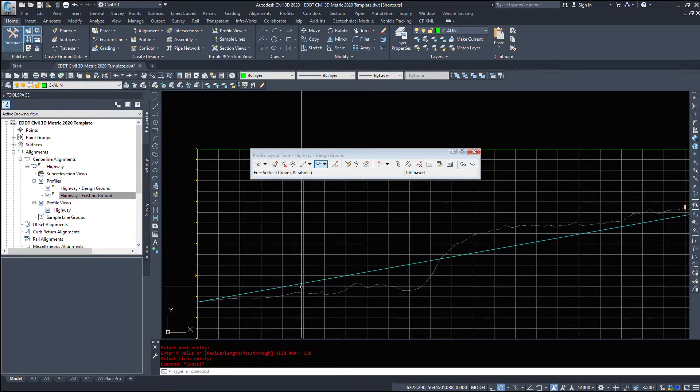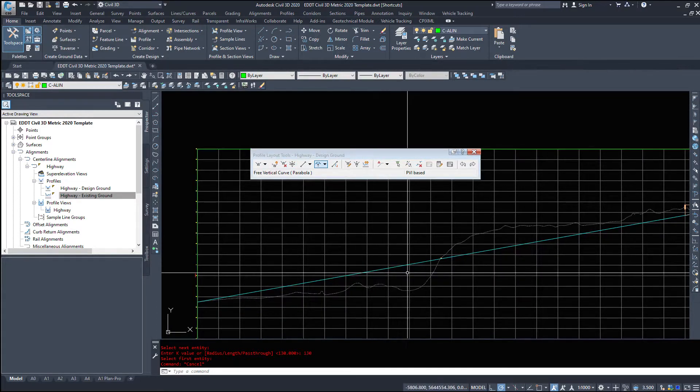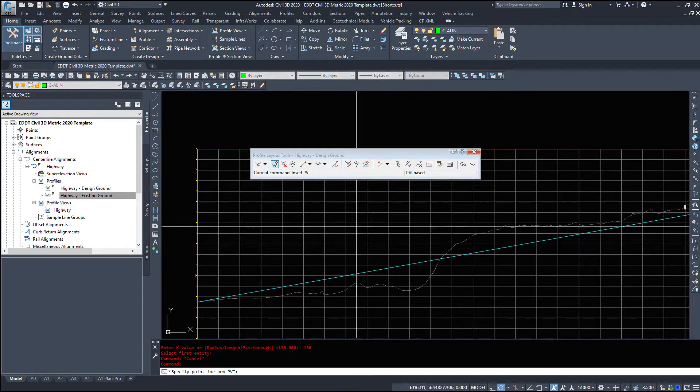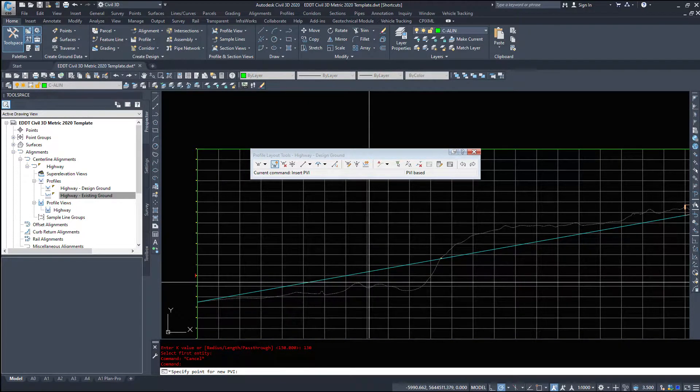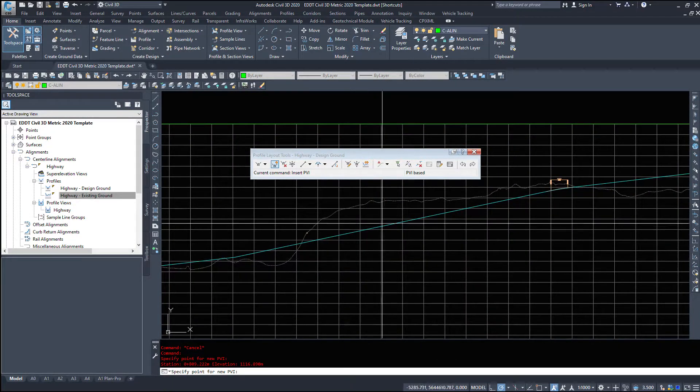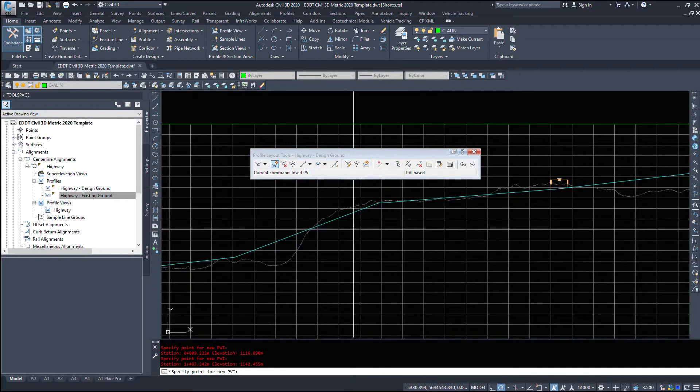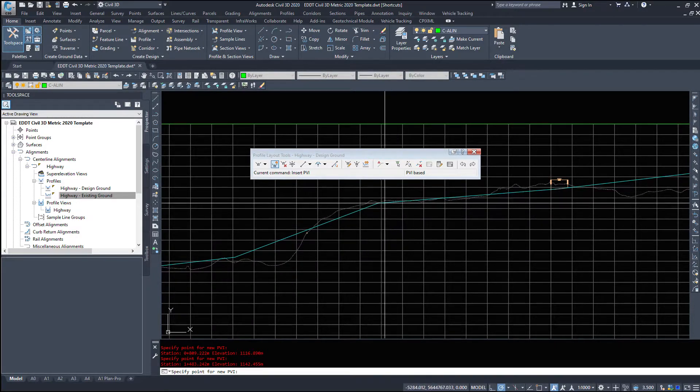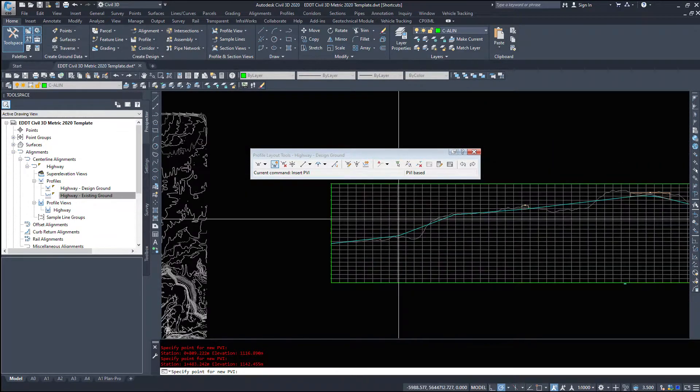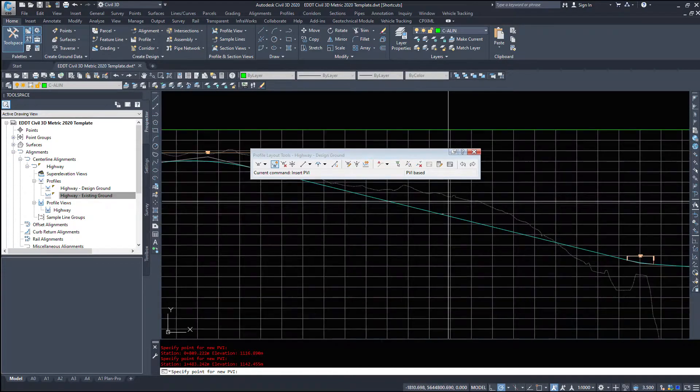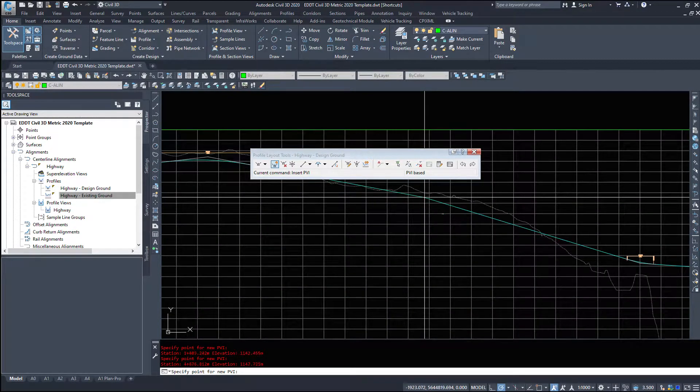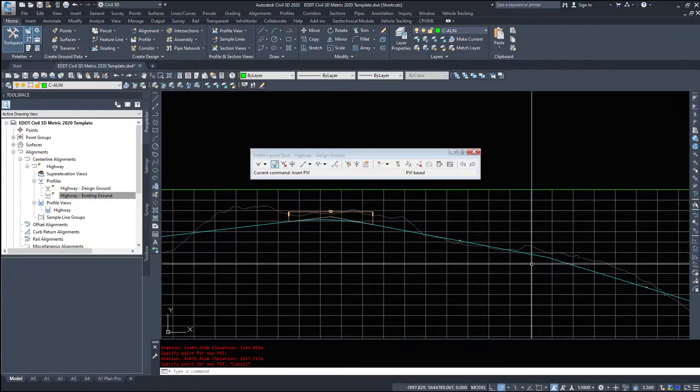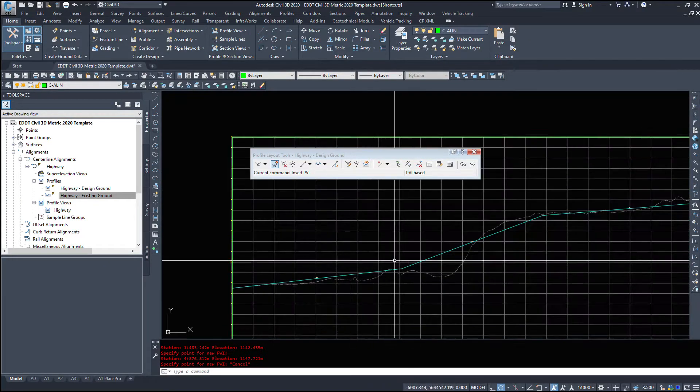Let's go ahead and add a PVI in somewhere over here. So I'm going to select the insert PVI button and I'm going to click right there. And maybe we'll add another one up there. And while you have the command open, let's do this last one as well. So I've added my three PVIs in.